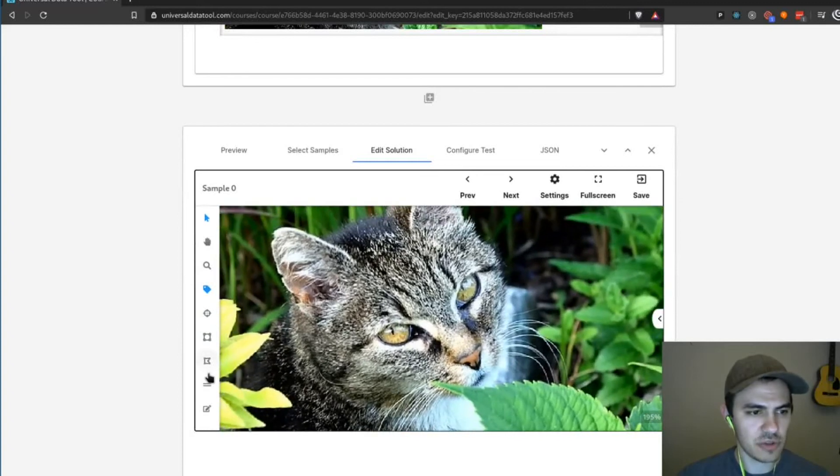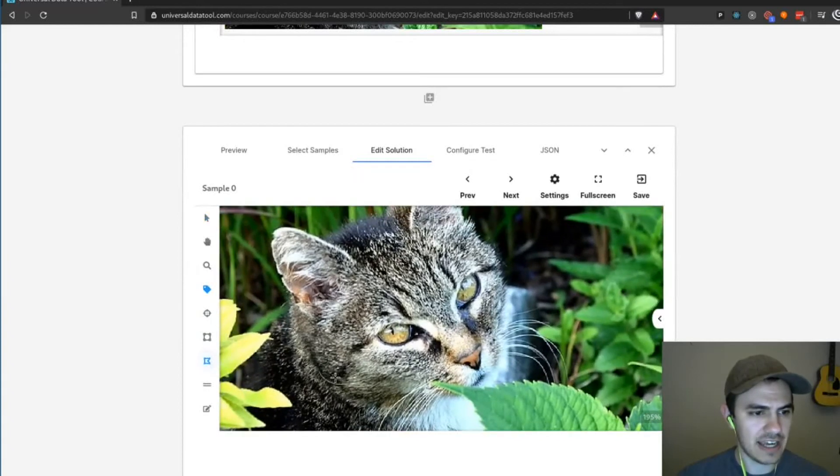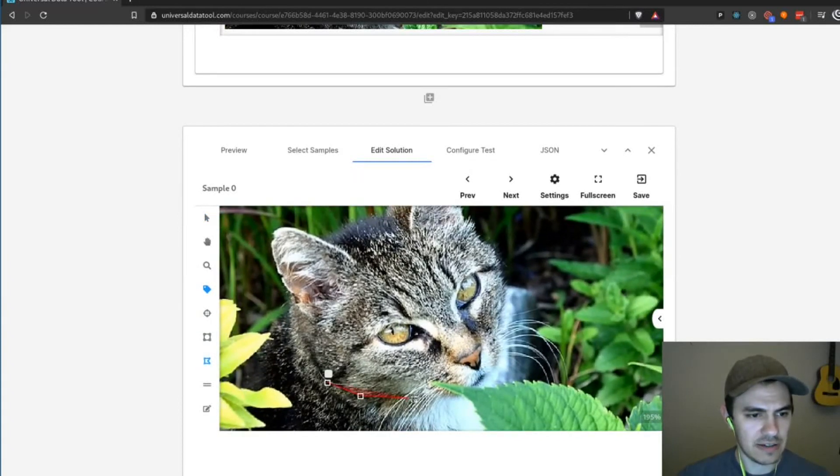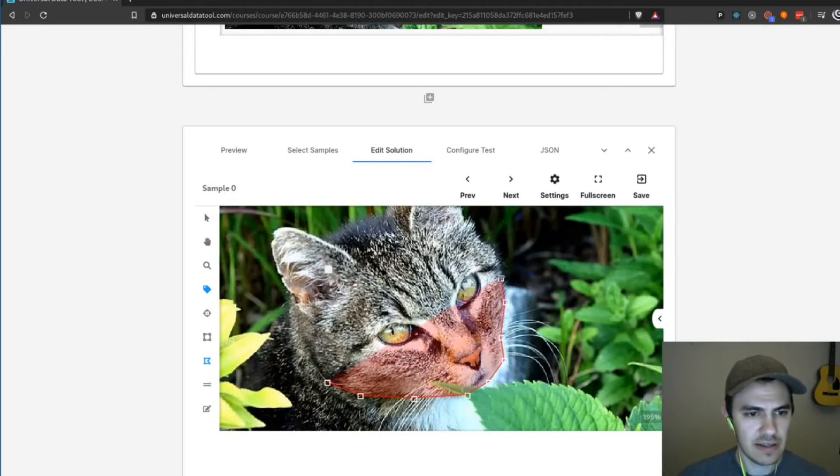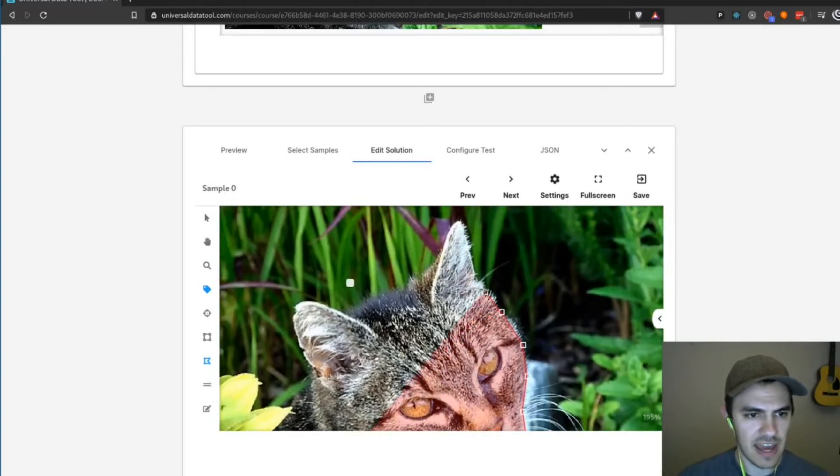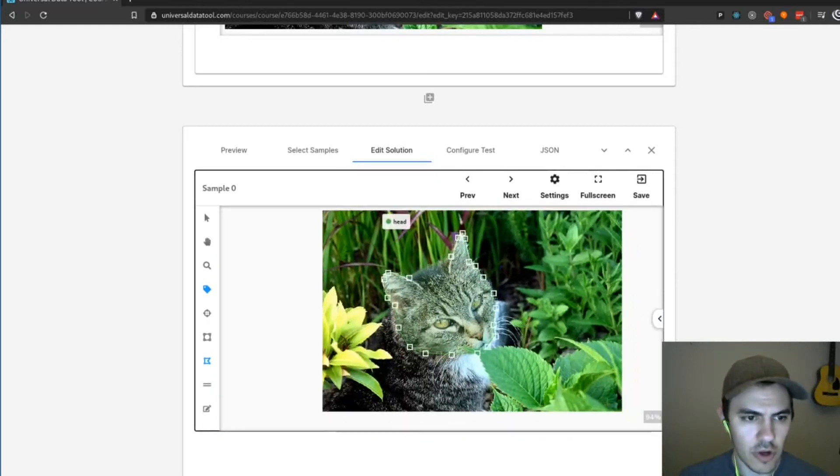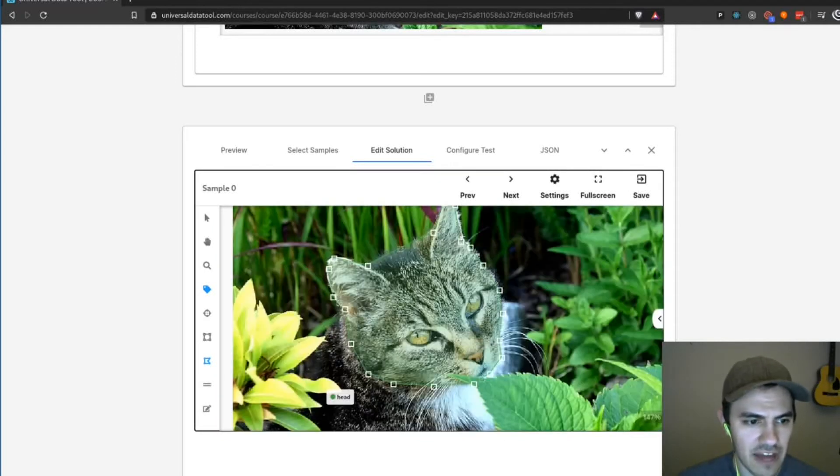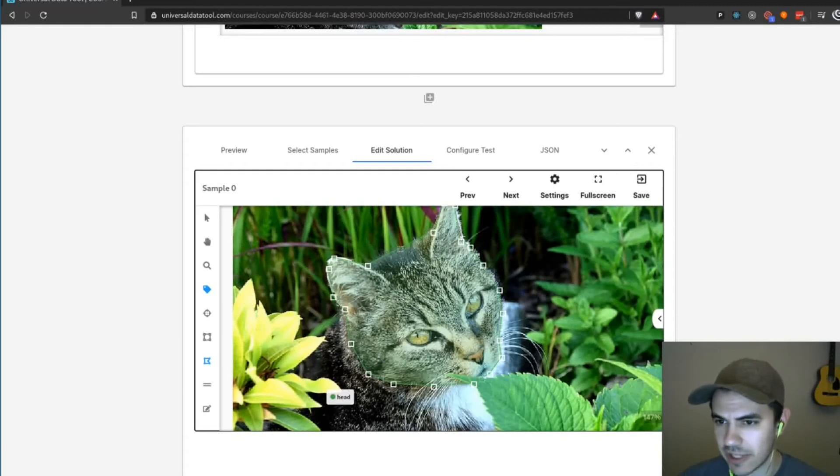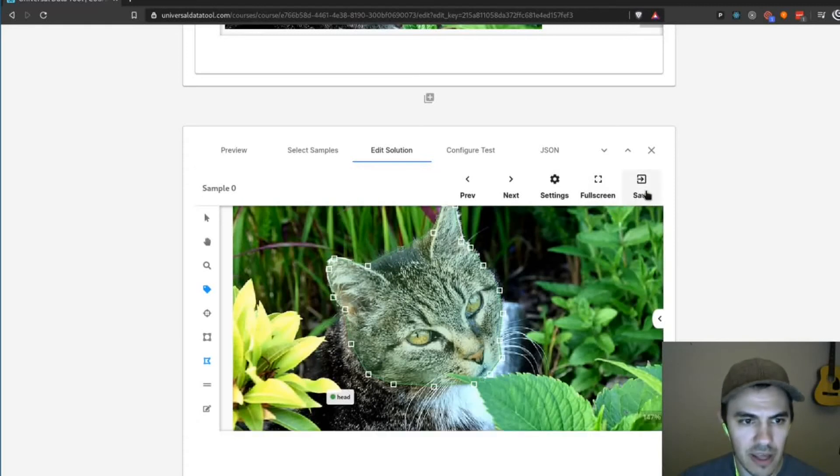And then I'm going to select this sample for our exercise and I'm going to click edit solution. So in the edit solution, I can go ahead and let's say annotate the head of this cat really quickly. Okay, so I've annotated the head of this cat and labeled it a head. I'm now going to go up here and hit save.